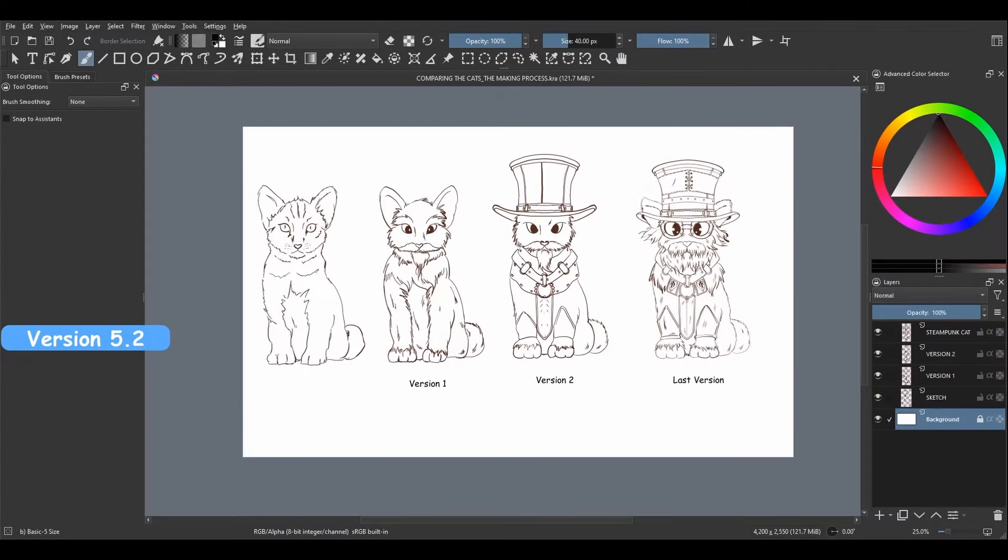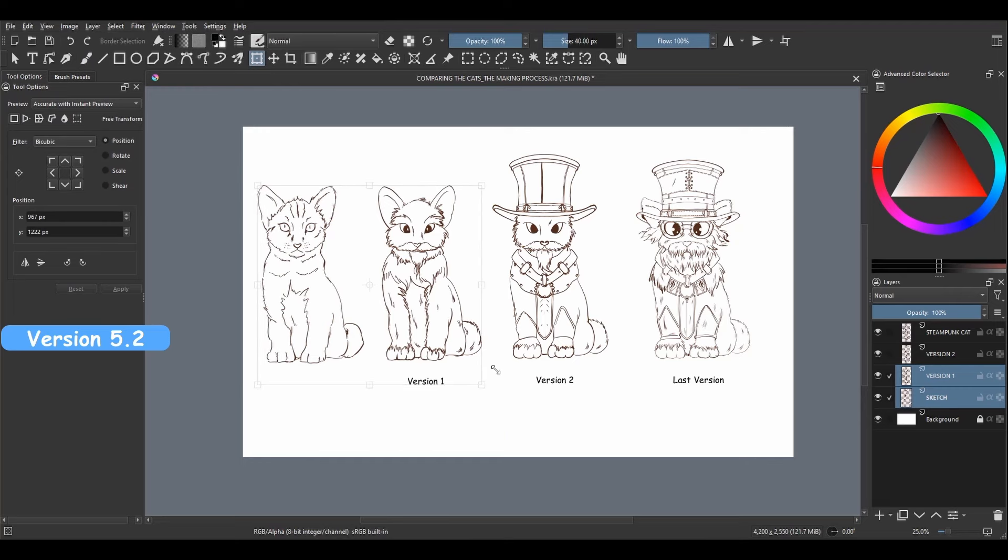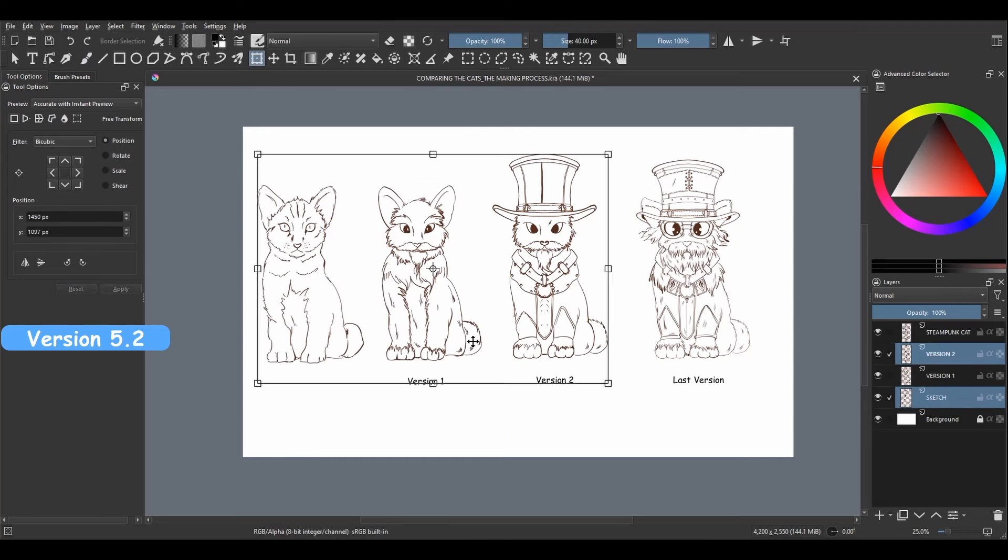In the new Krita 5.2, you no longer need to create a group. Just select the layers you want to transform together and voila!